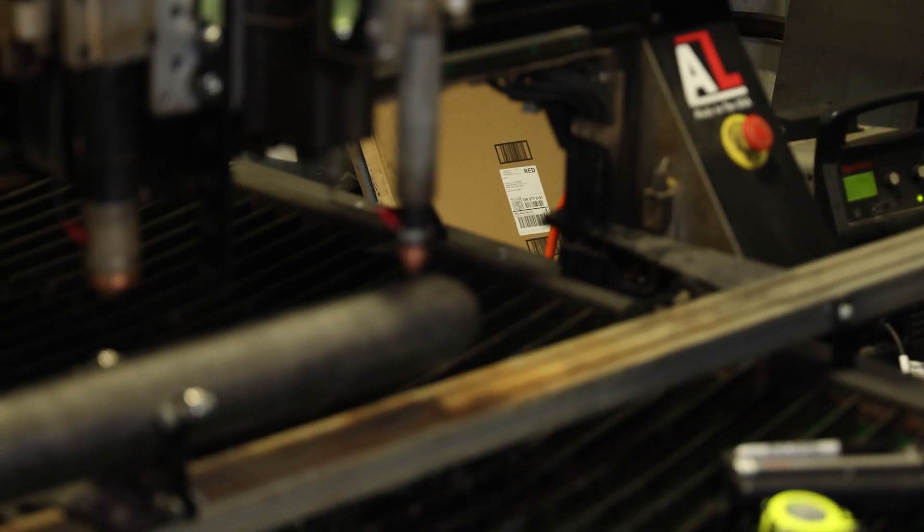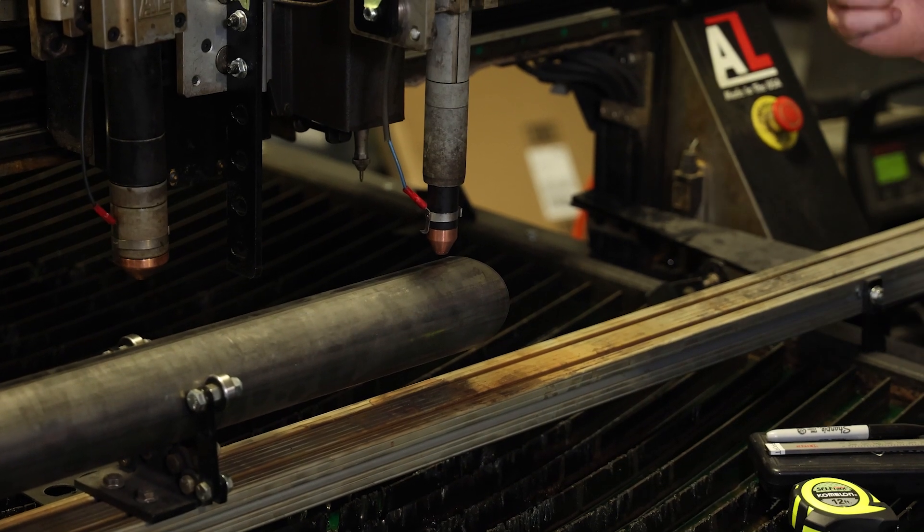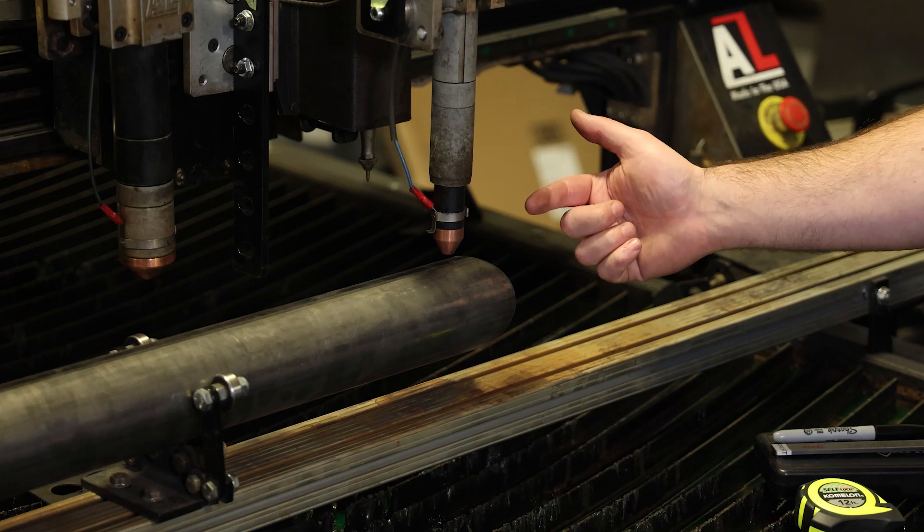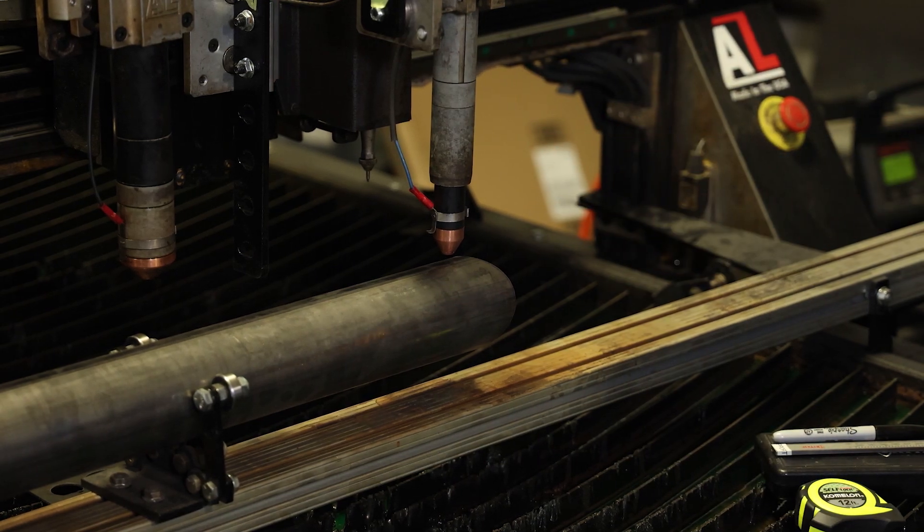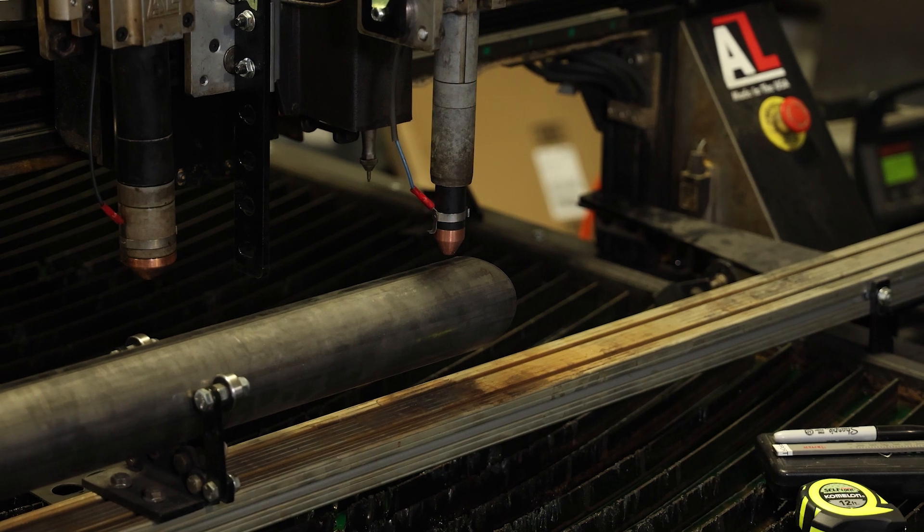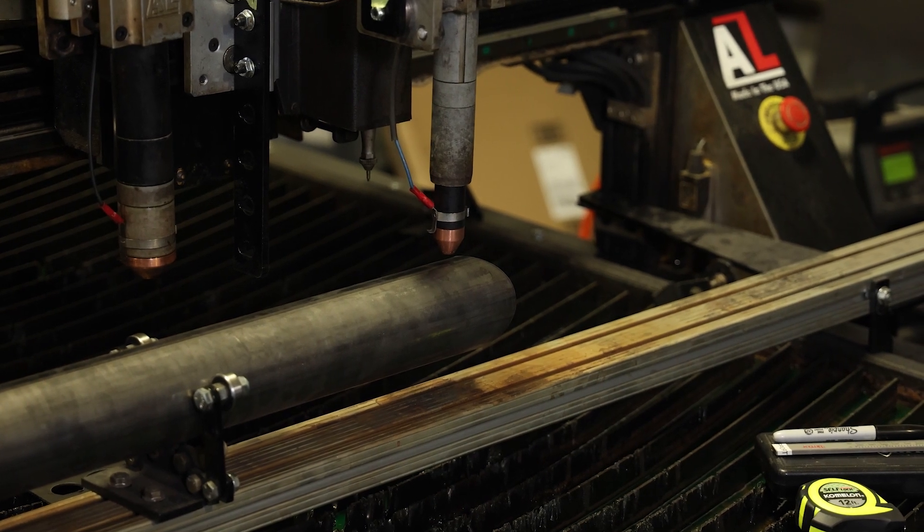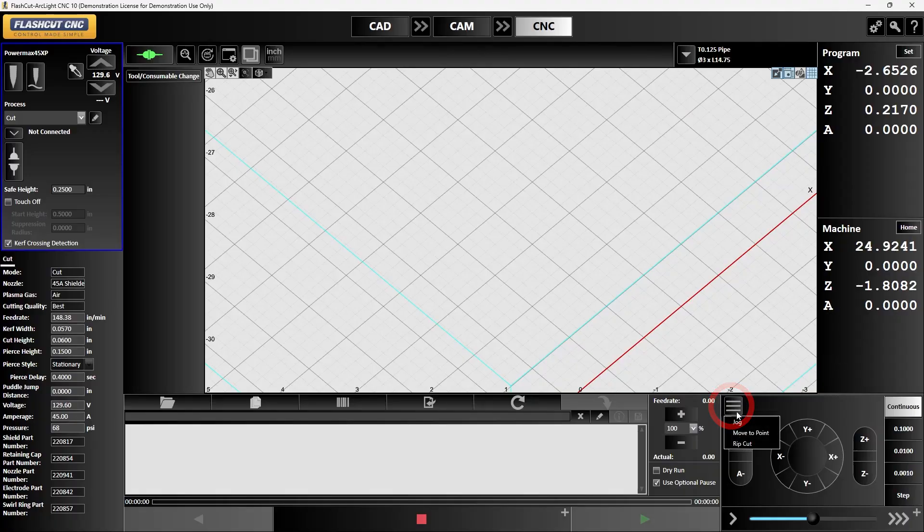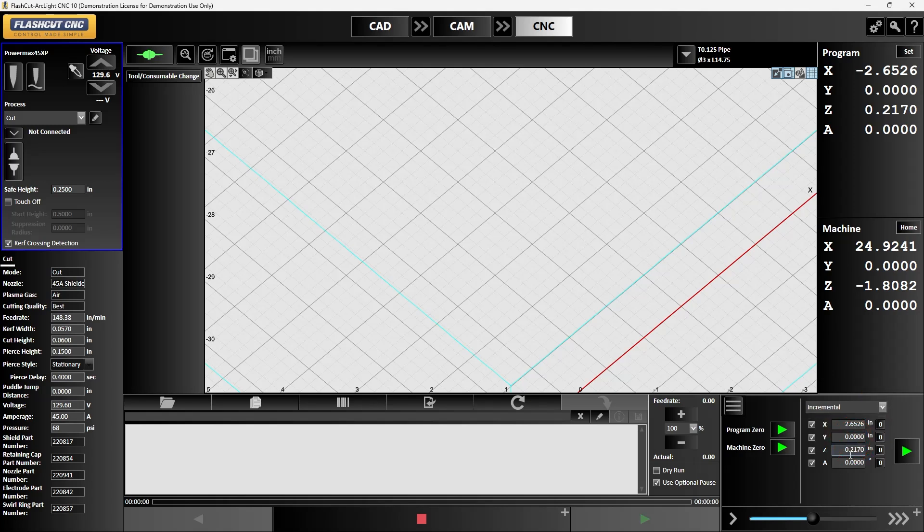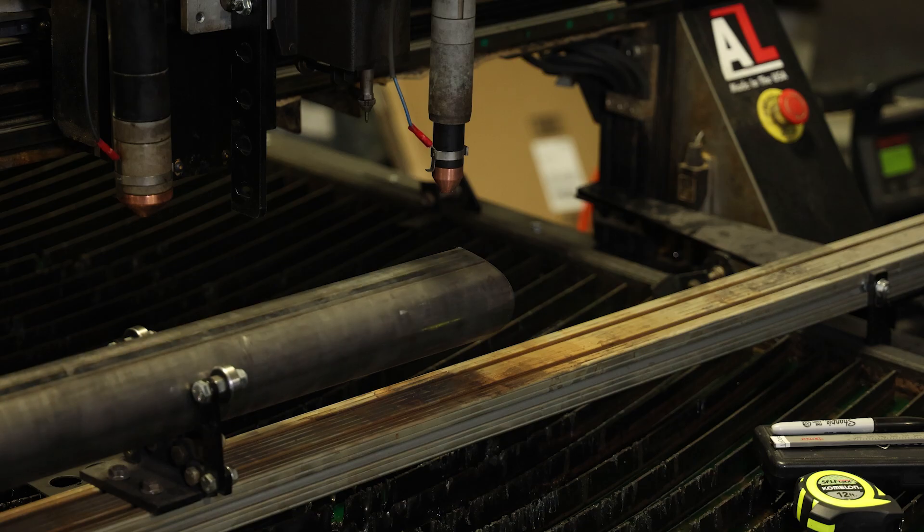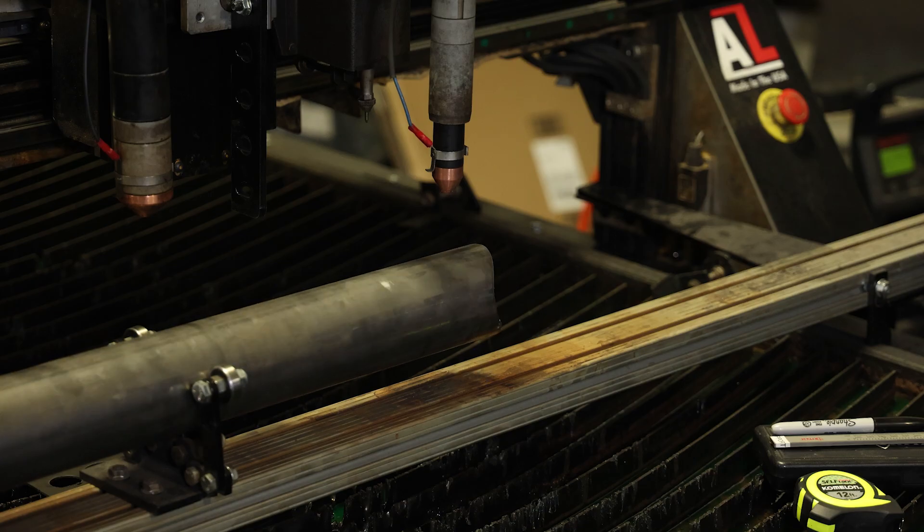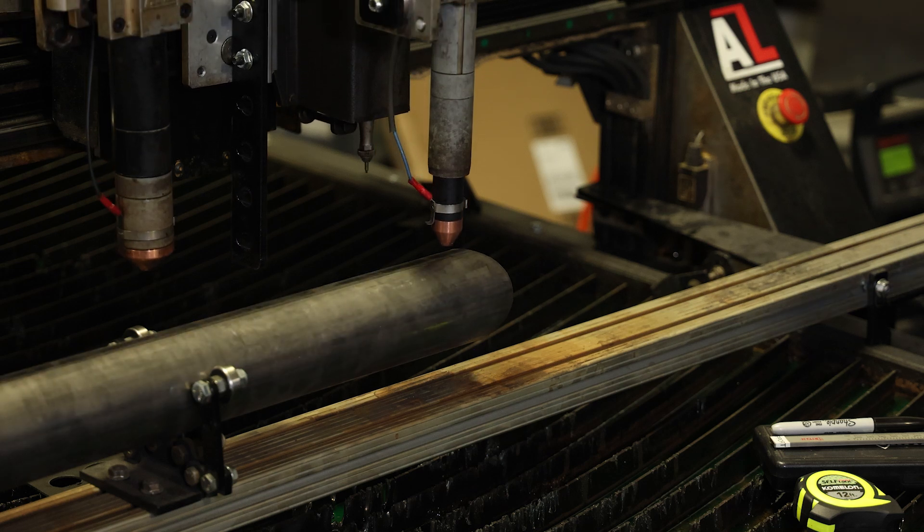I'm going to tell it to rotate the pipe 360 degrees and I'm going to ensure that this mark I've put on the pipe here will be back at the same point after I told it to go 360 degrees. To do that I'm going to go down to this little hamburger button here, hit move to point, change it from program to incremental, and just tell it to move the A axis 360 degrees.